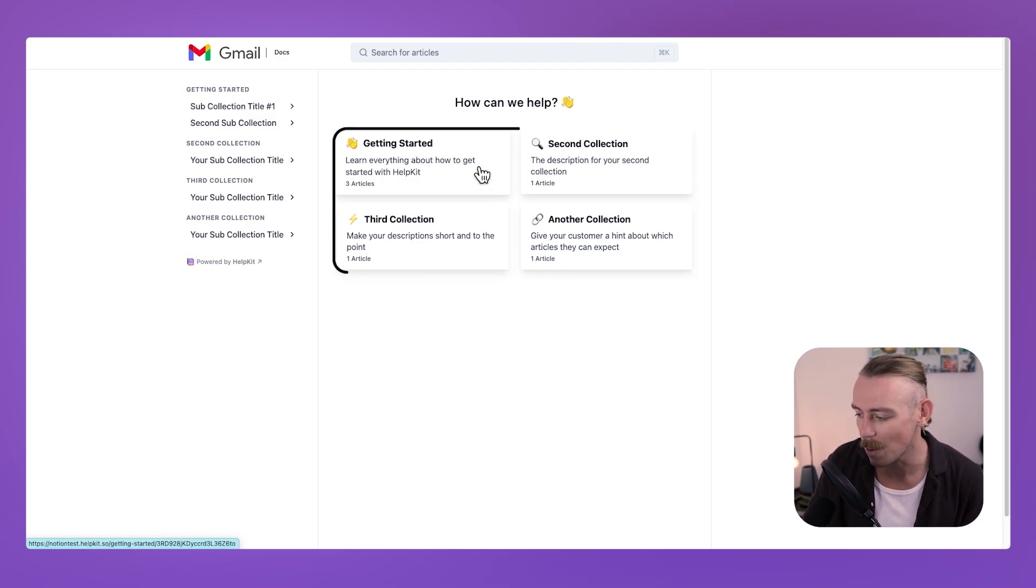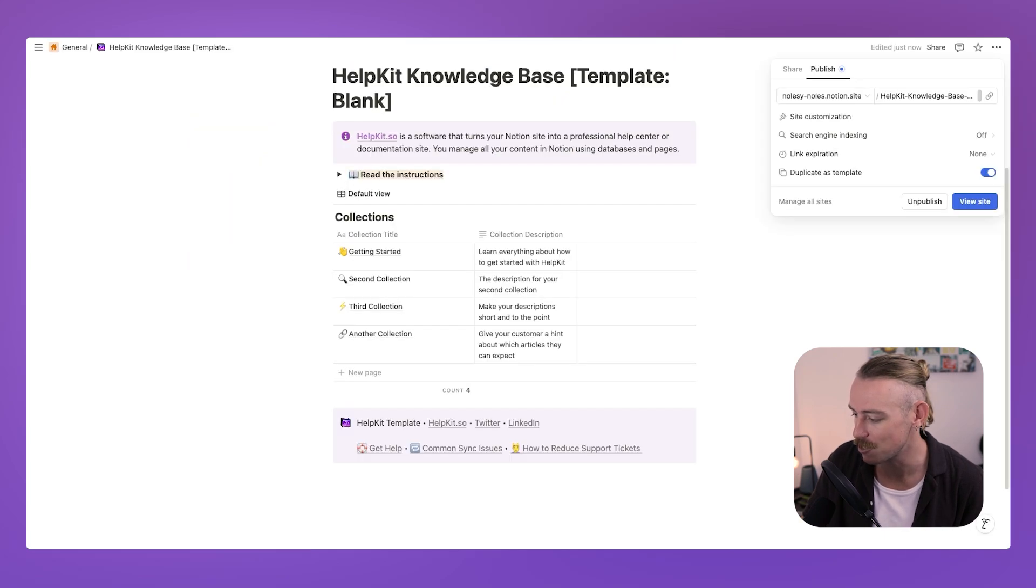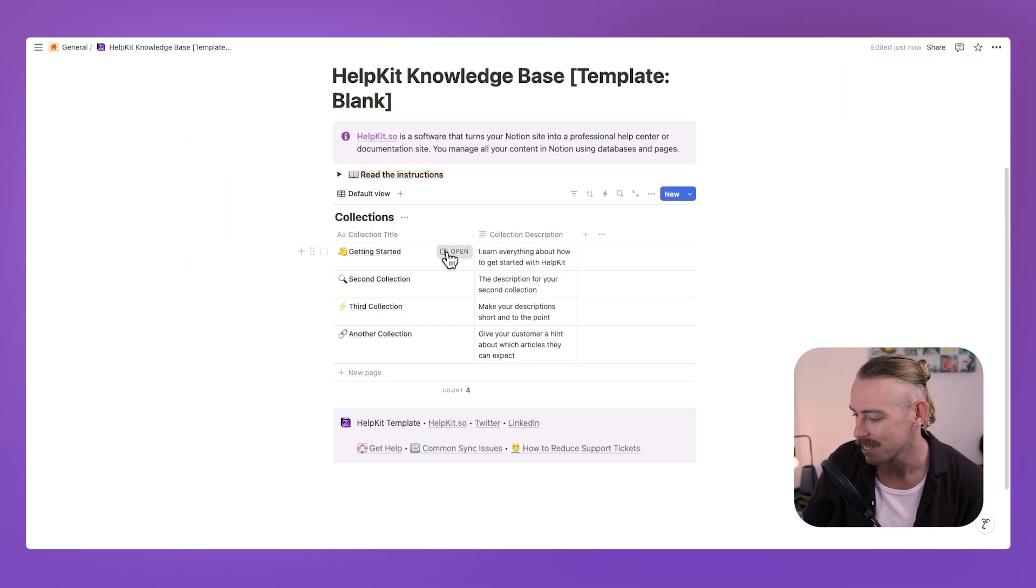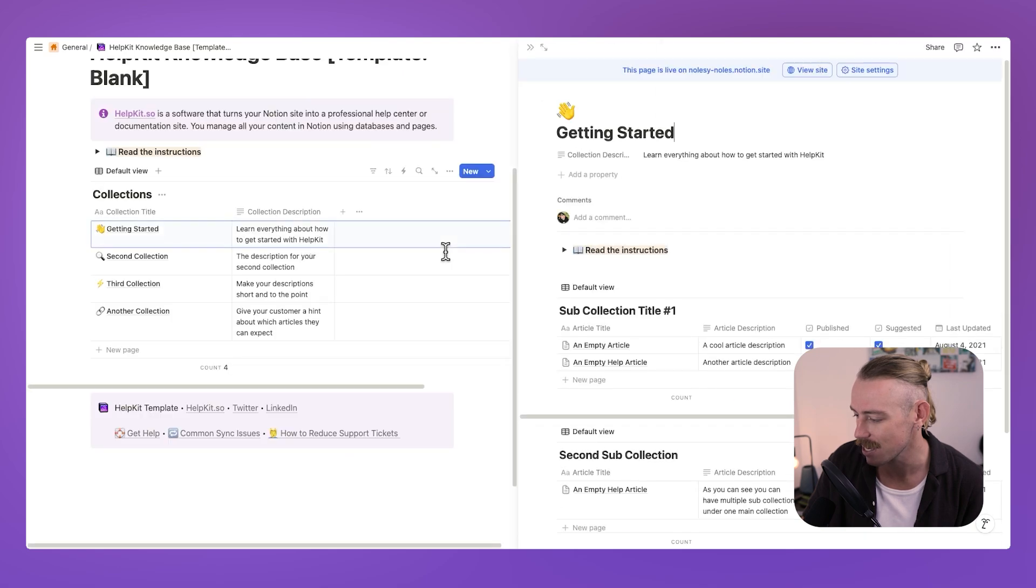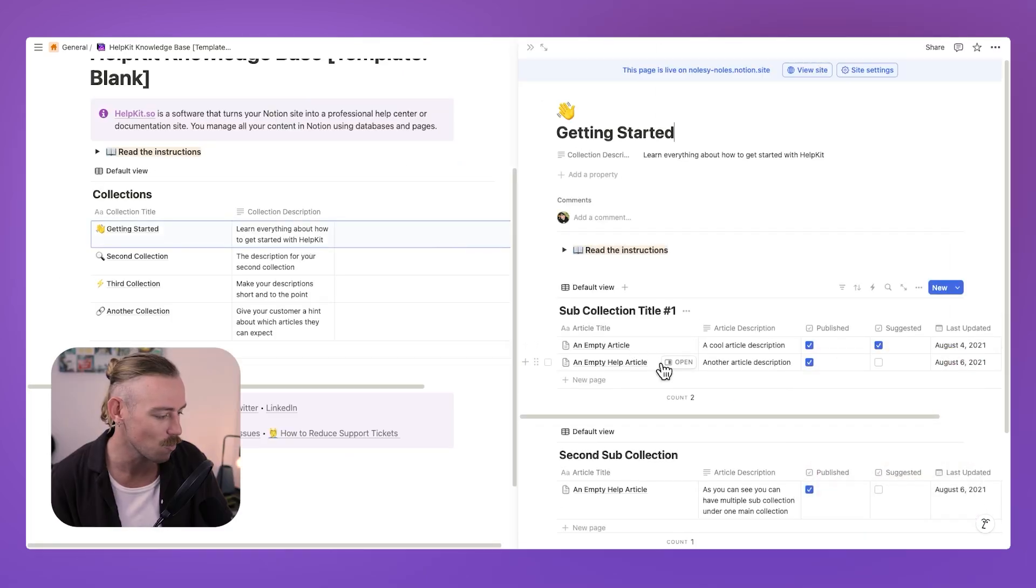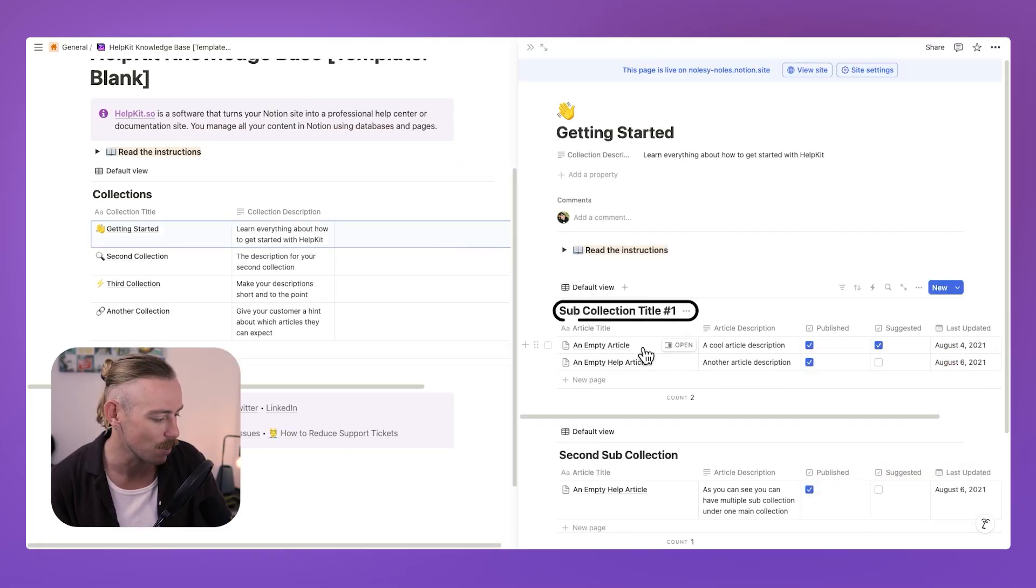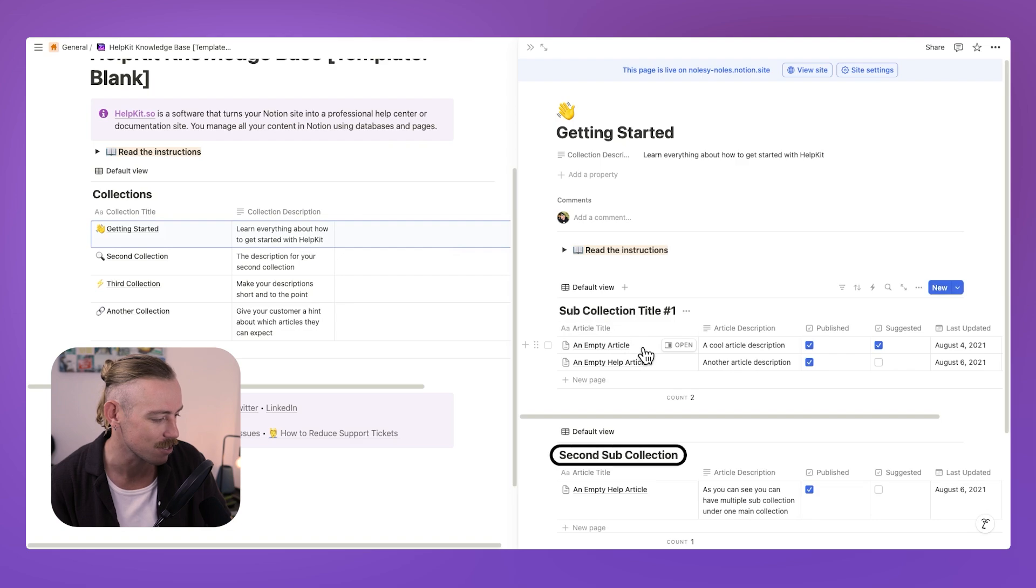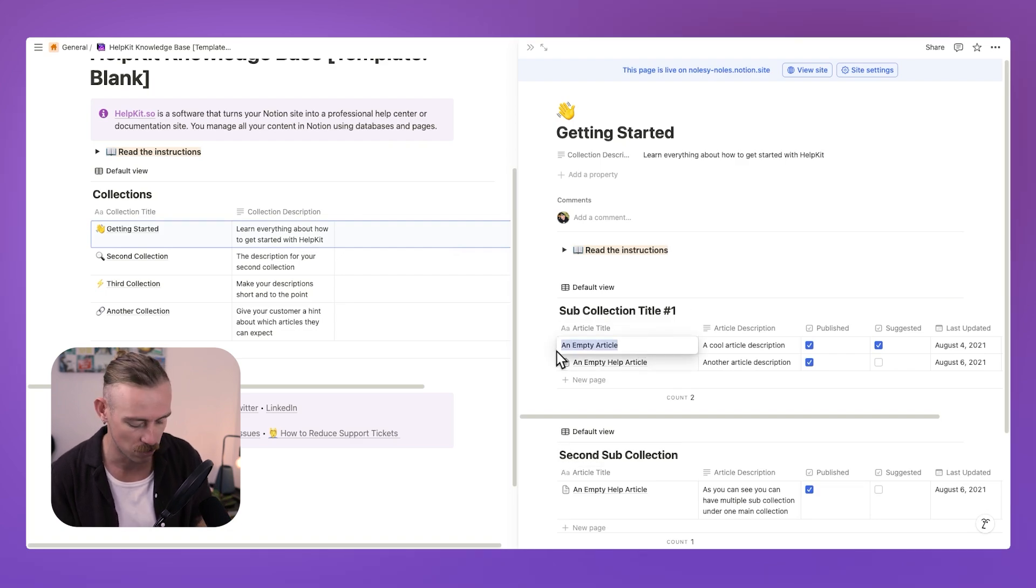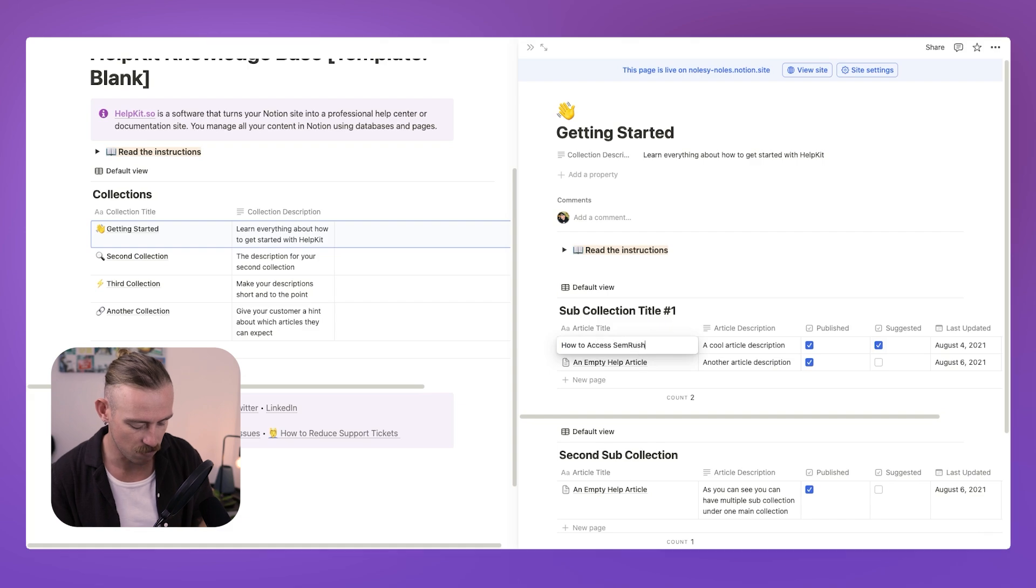If we jump into getting started, well, we'll notice that we've got some articles within. Same here. If we jump back into our Notion template, we've got the getting started collection. Let's open that. And within it, we've got the first sub collection title and the second sub collection title in that first help article. So what happens if we quickly change this to how to access SEMrush?